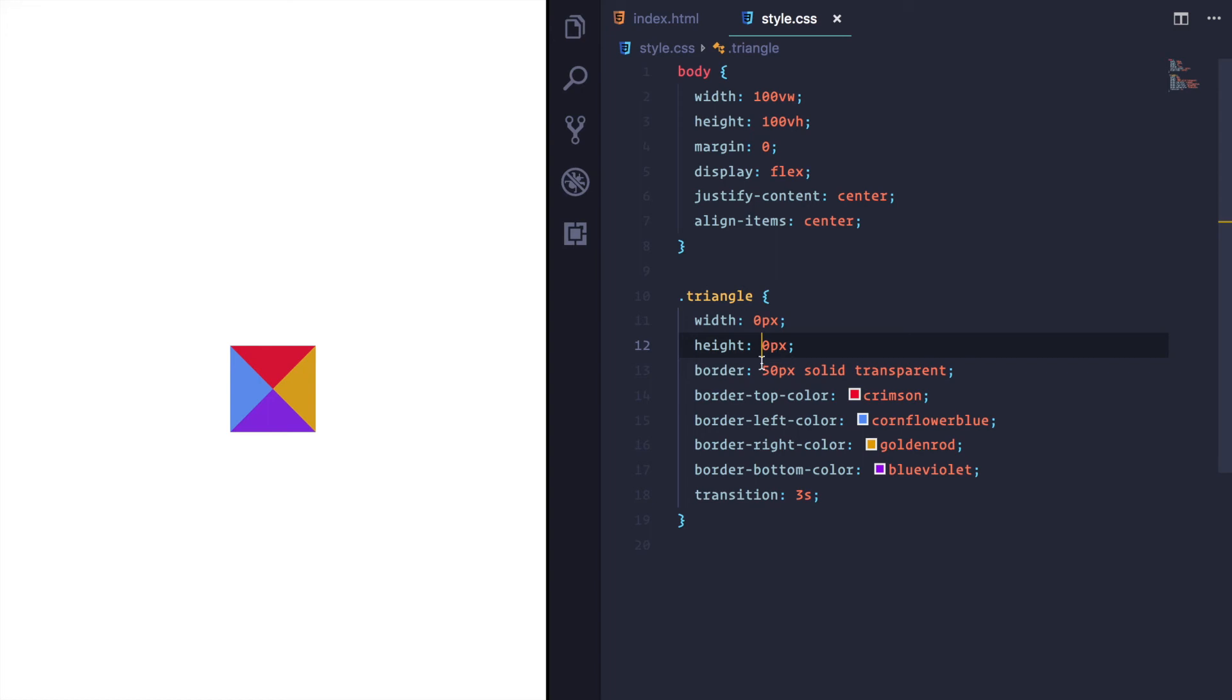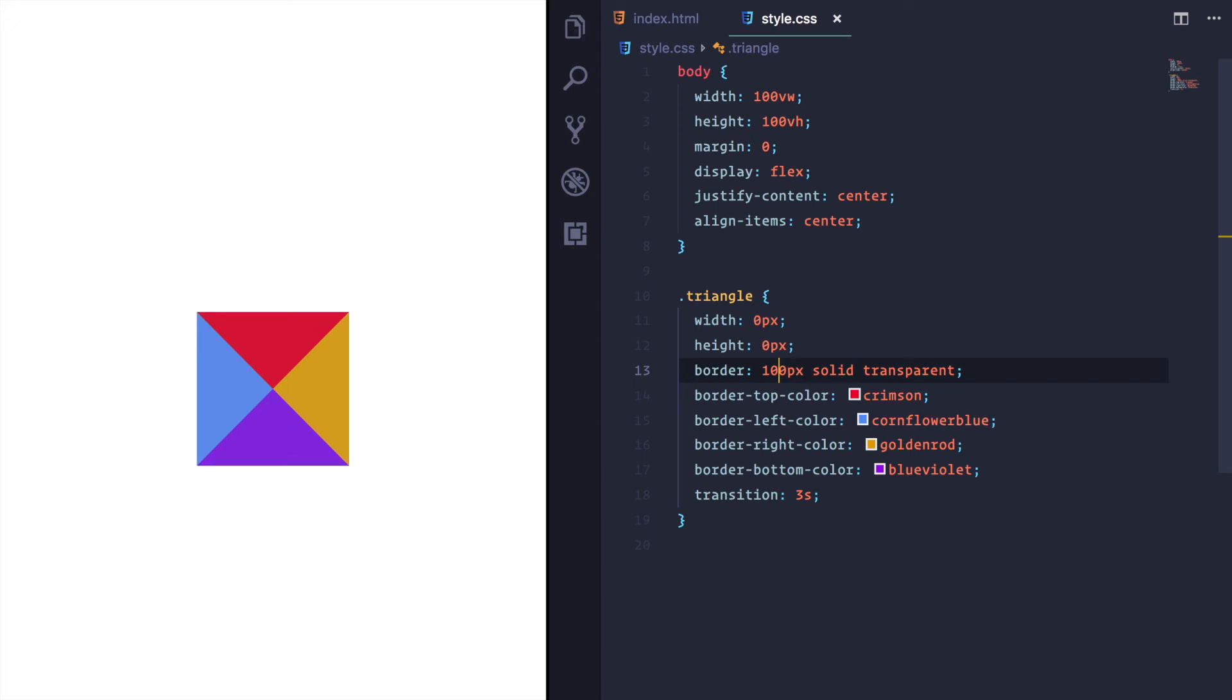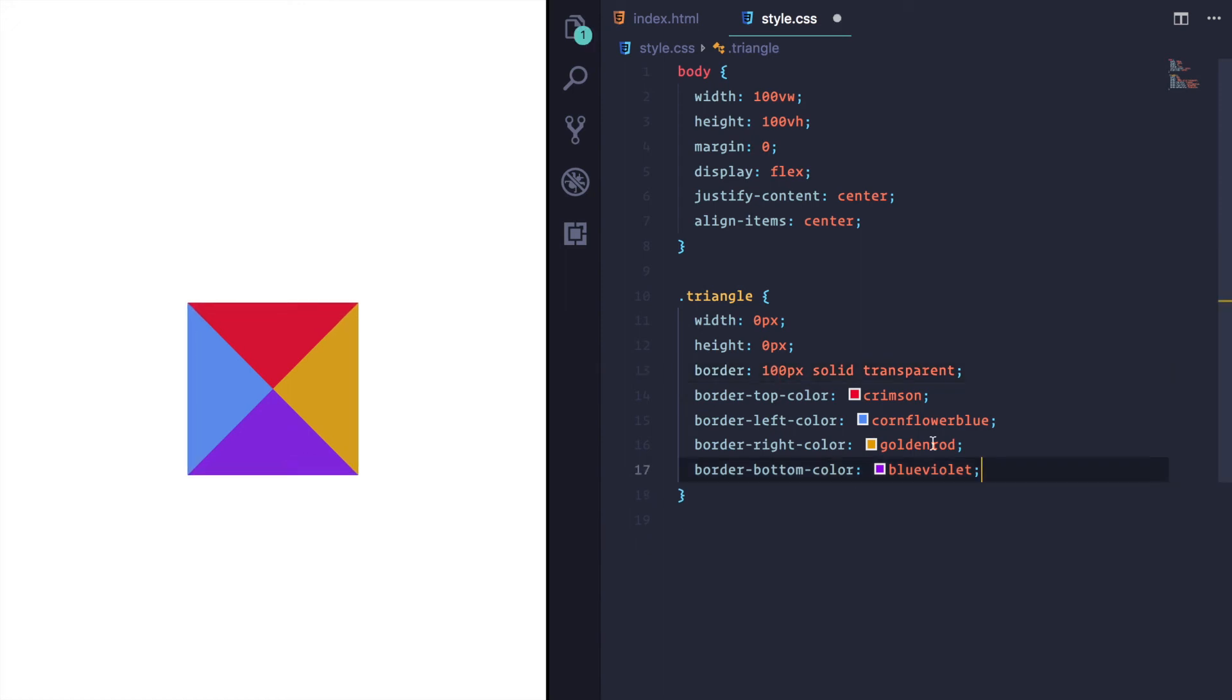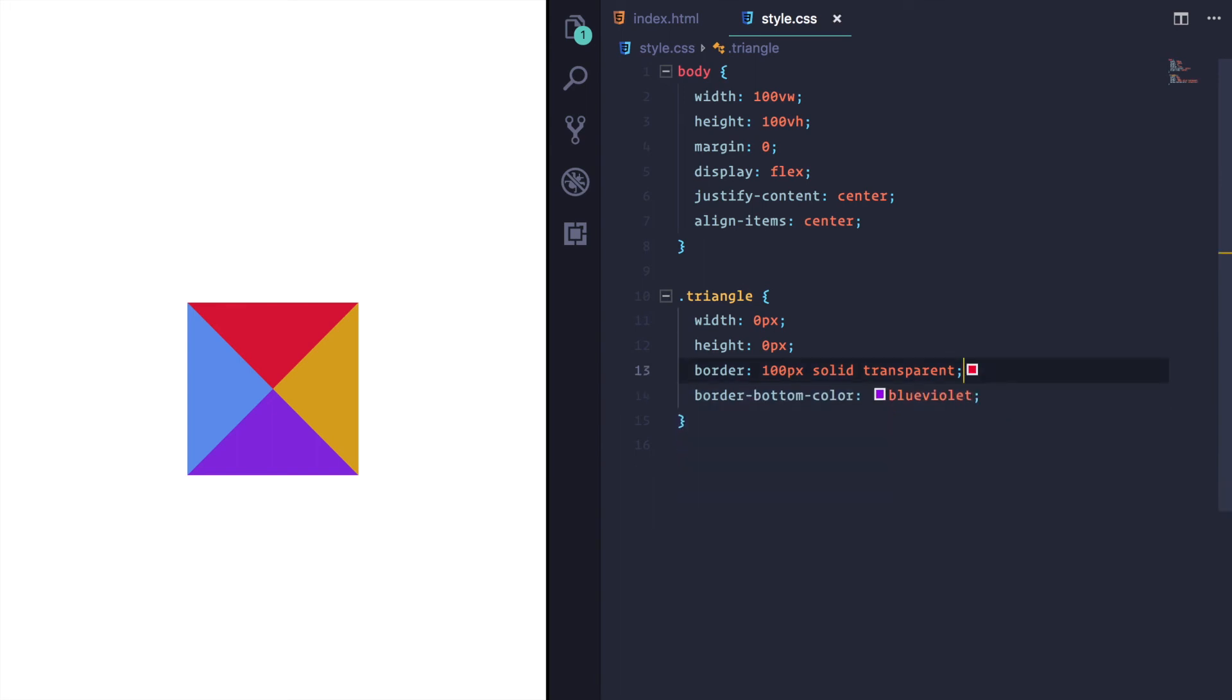I'm just going to increase the border size here so it's a bit easier to see. I'm going to get rid of this transition, as cool as that is. And I'm going to remove the rest of the borders for now. And we're just going to look at the bottom one.